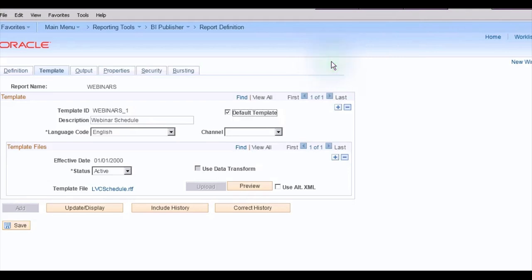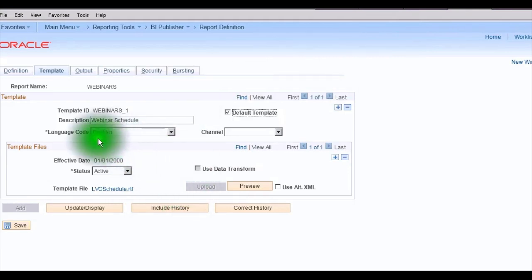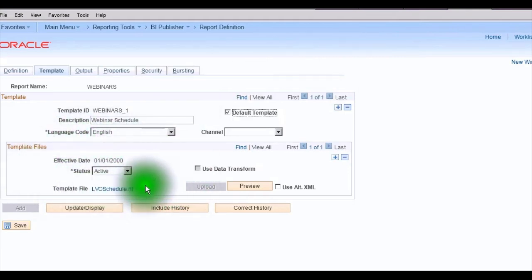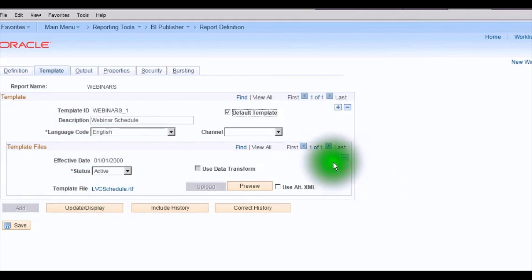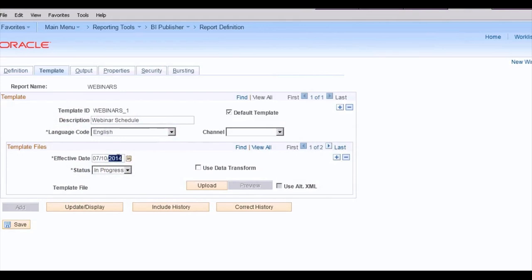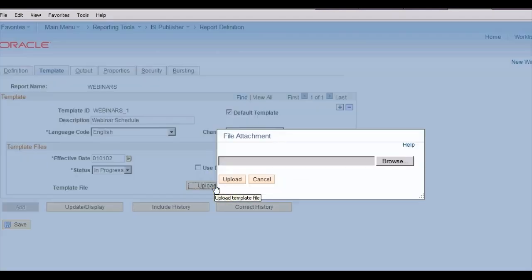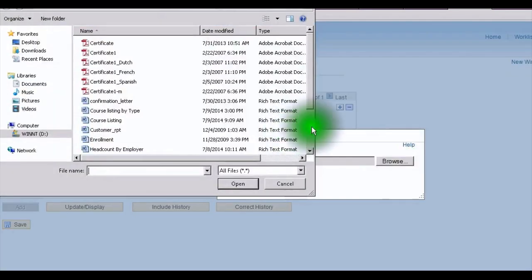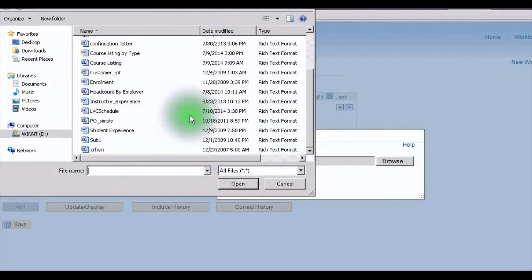Okay, so here is the report definition, and the report definition references the former template that we saw. What we're going to do is to define a new template file definition, and to do that, I'm going to do a new effective date here. And we're going to upload the newly saved template that we just changed.